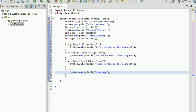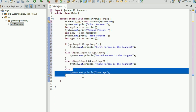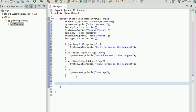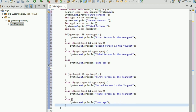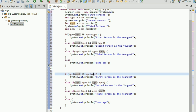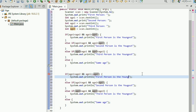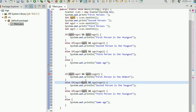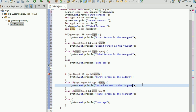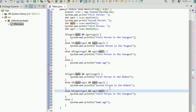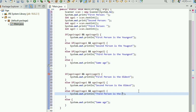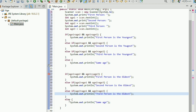Now copy and paste that same block for the oldest. Change all the less-than signs to greater-than signs, and update the output labels from youngest to oldest. Do that for all conditions and the else clause as well.